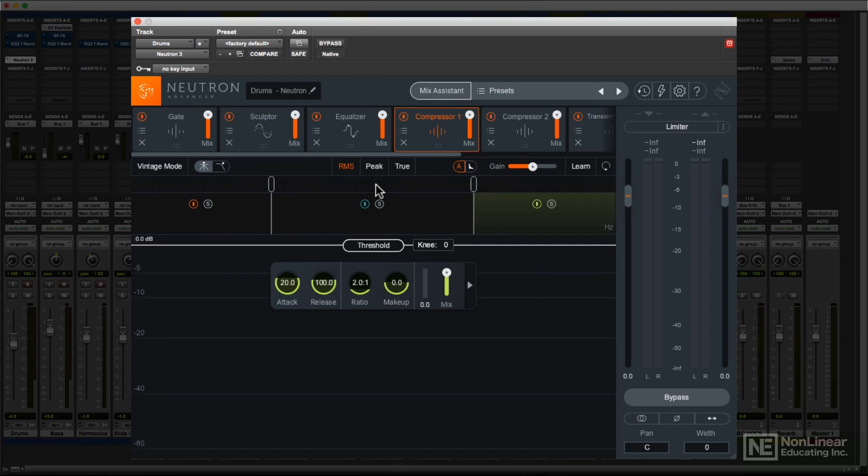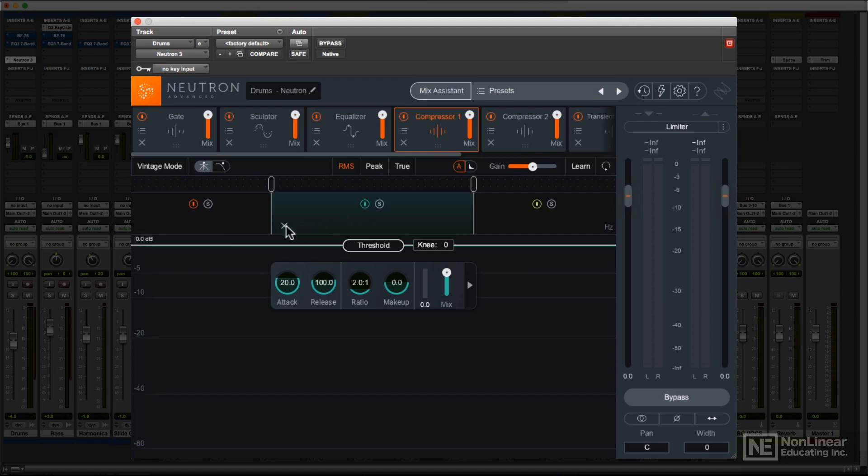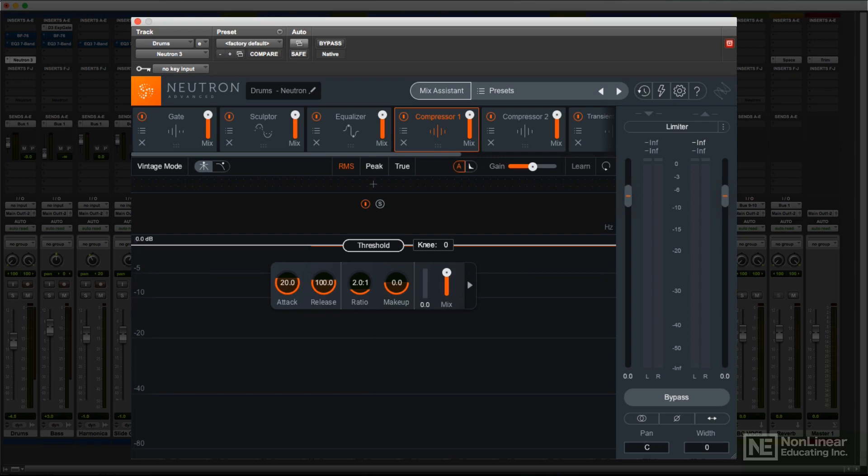Besides the individual band controls, each band has bypass and solo buttons, and can be removed via a click on the X within that band. I'll cover all the details as I go through each of the modules in the next several videos, but first there's one more place where Neutron offers users some intelligent analysis to help get started with the various mix processes.